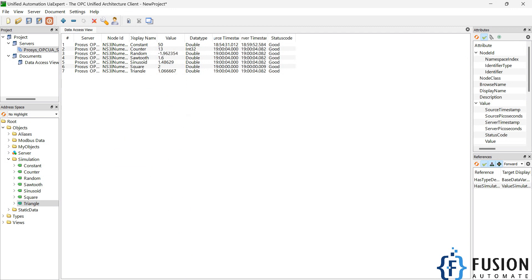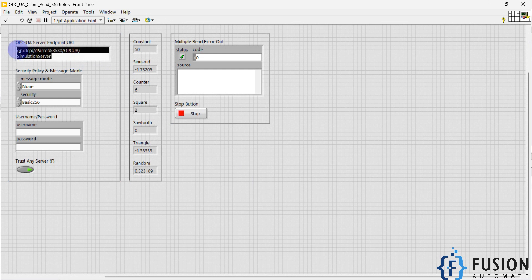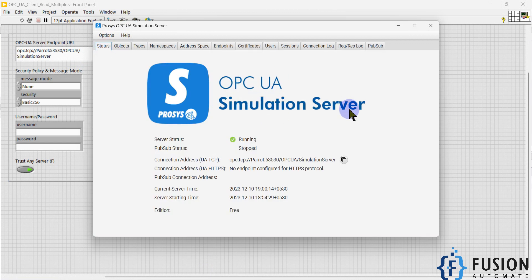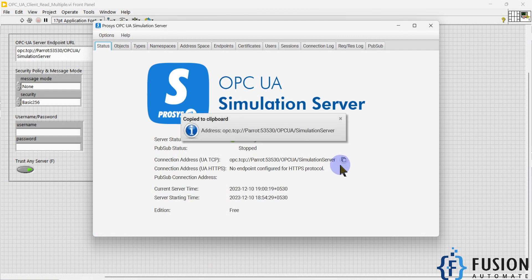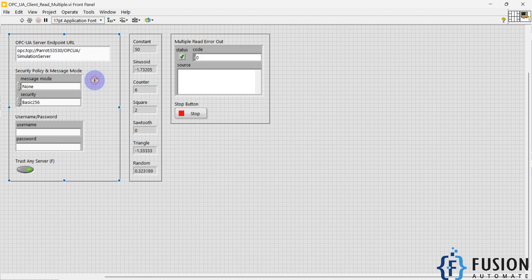Here is my LabVIEW project. You have to specify the OPC UA server endpoint URL, which you can find in the Process OPC UA Simulation Server on the Status tab. Copy the endpoint URL and paste it into the LabVIEW project.